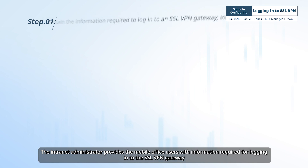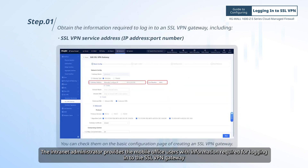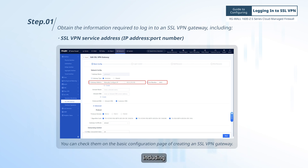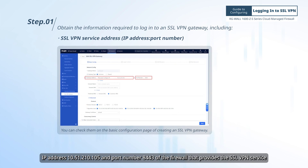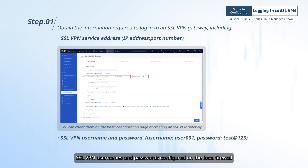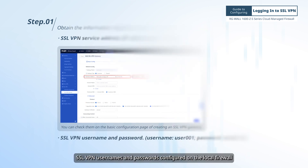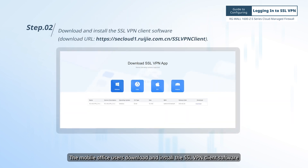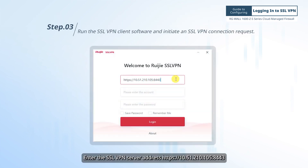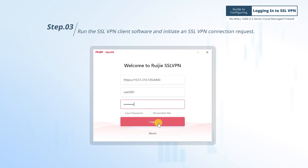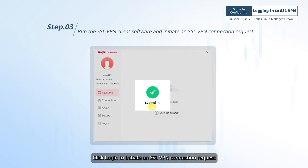The internet administrator provides mobile office users with information required for logging in to the SSL VPN gateway, including the IP address 10.51.210.105 and port number 8443 of the firewall providing the SSL VPN service, as well as SSL VPN usernames and passwords configured on the local firewall. The mobile office users download and install the SSL VPN client software. Start the client, enter the SSL VPN server address, username, and password, and click Login to initiate an SSL VPN connection request.